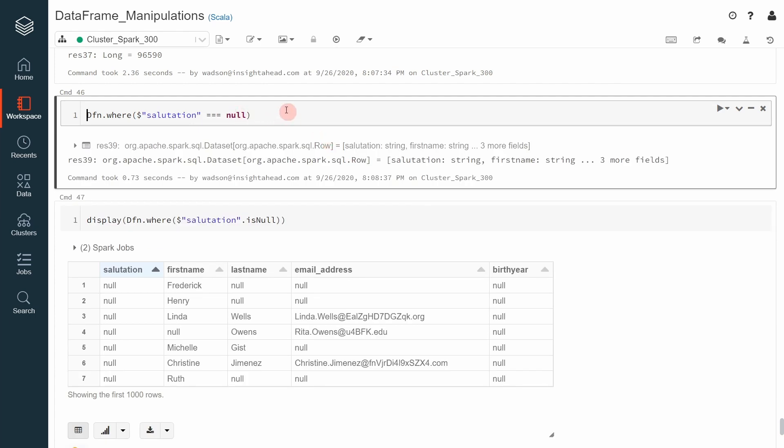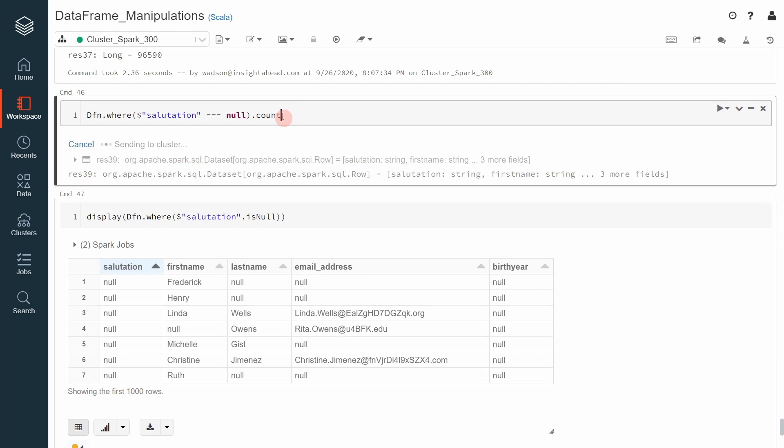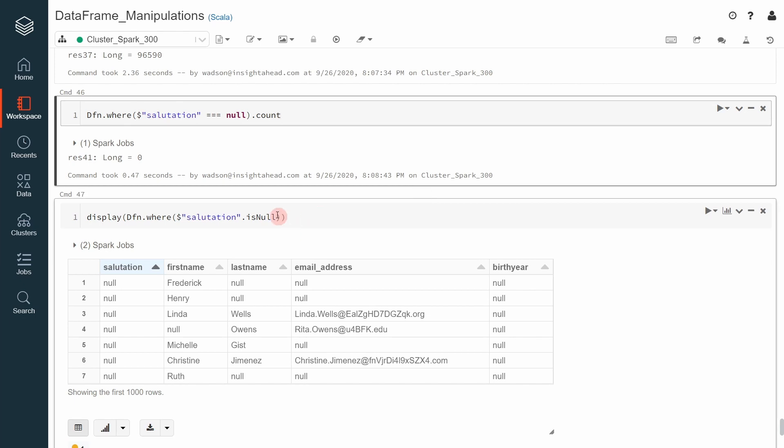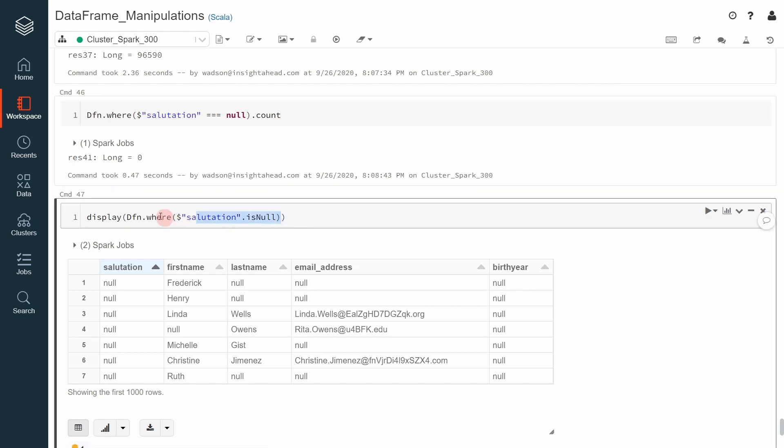Let's say dot count. It returns zero. Apache Spark cannot find a column where the value of the salutation column is null, which is not true because if you use this expression.